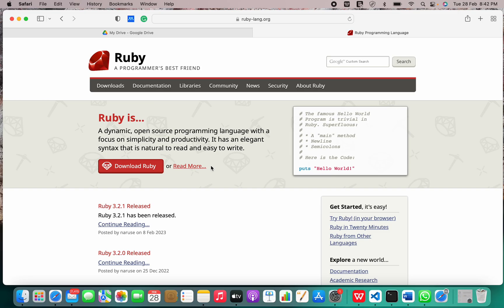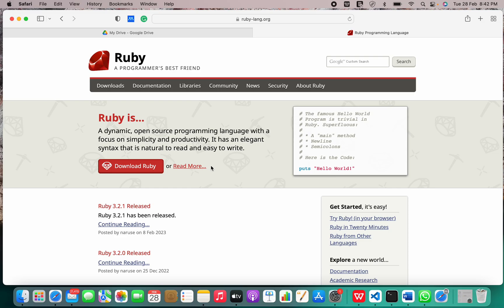Ruby is dynamically typed and uses garbage collection and just-in-time compilation. It supports multiple programming paradigms including procedural, object-oriented, and functional programming. According to its creator, Ruby was influenced by Perl, Smalltalk, Eiffel, Ada, Basic, Java, and Lisp.